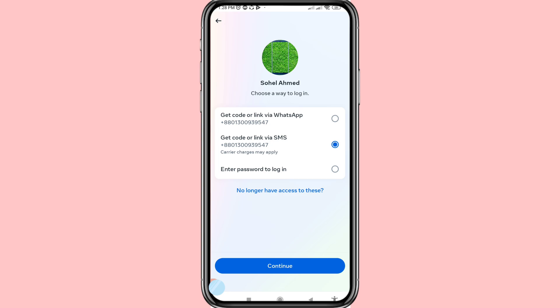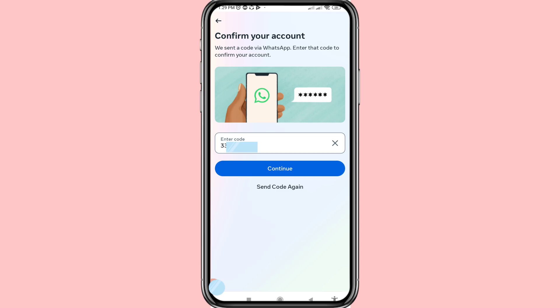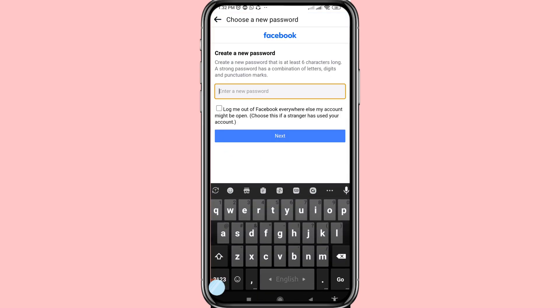I'll choose the first option — get code or link via WhatsApp — and then click Continue. Here, write your code after you receive it, then choose Continue. Click on it, then create a new password and write your new Facebook account password.